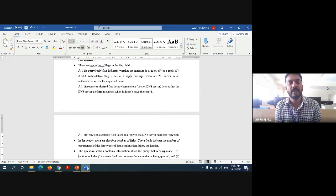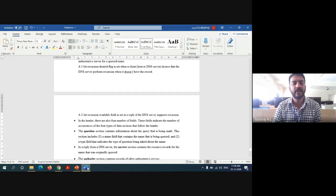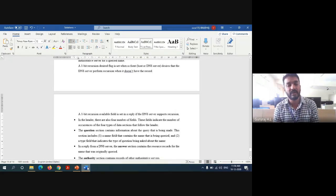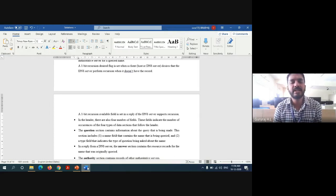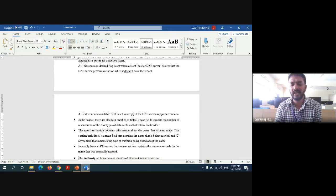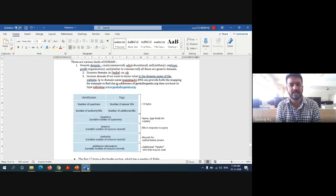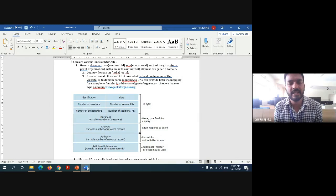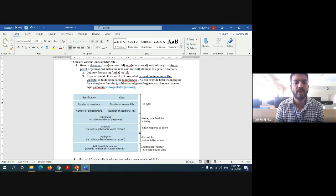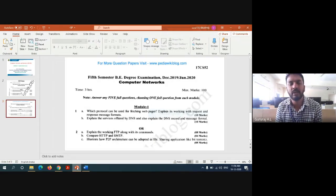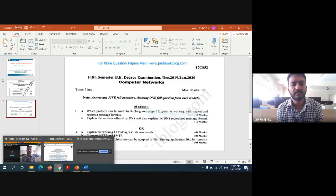The question section contains information about the query: a name field with the name being queried, and a type field indicating the type of question. In the reply from the DNS server, the answer section contains resource records for the queried name. The authority section contains records for authoritative servers. The additional information section contains other helpful resource records. Resource records are the data that may be in a request or response message. With this detailed explanation of the DNS message format, six marks are assigned.